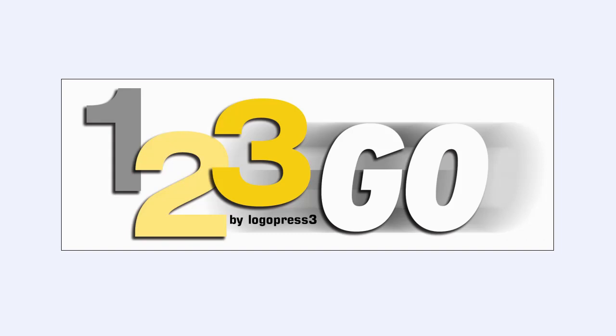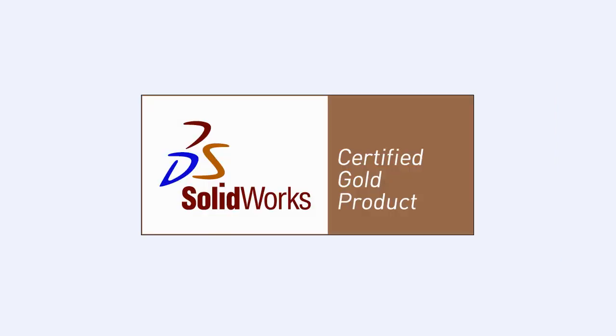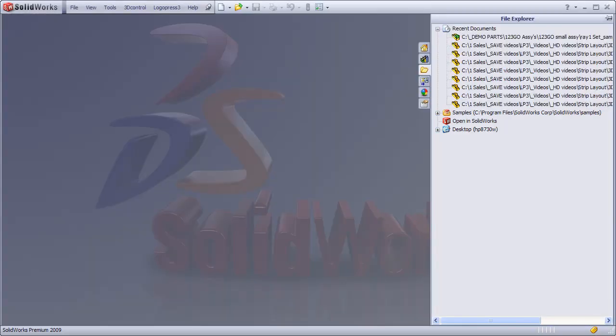I'd like to give you a demonstration of LogoPress 3's 123GO software. It's an intelligent component library that puts in the fasteners and the holes with one mouse validation click. It's a SOLIDWORKS Gold Certified product and I hope you enjoy it.